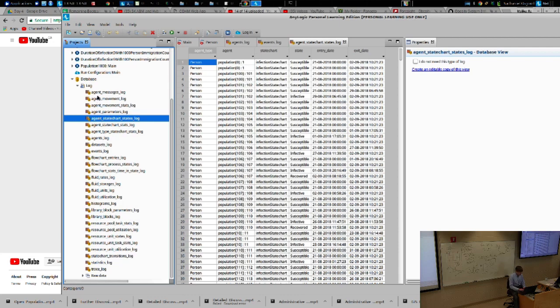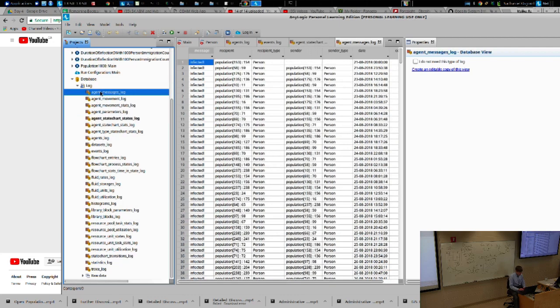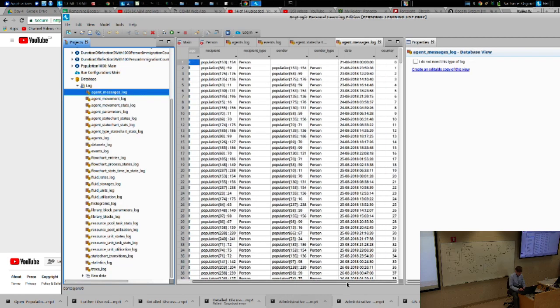Or let's check out the messages. Messages sent from one agent to another at a certain date and time. And this counts the number of cumulative messages sent thus far.